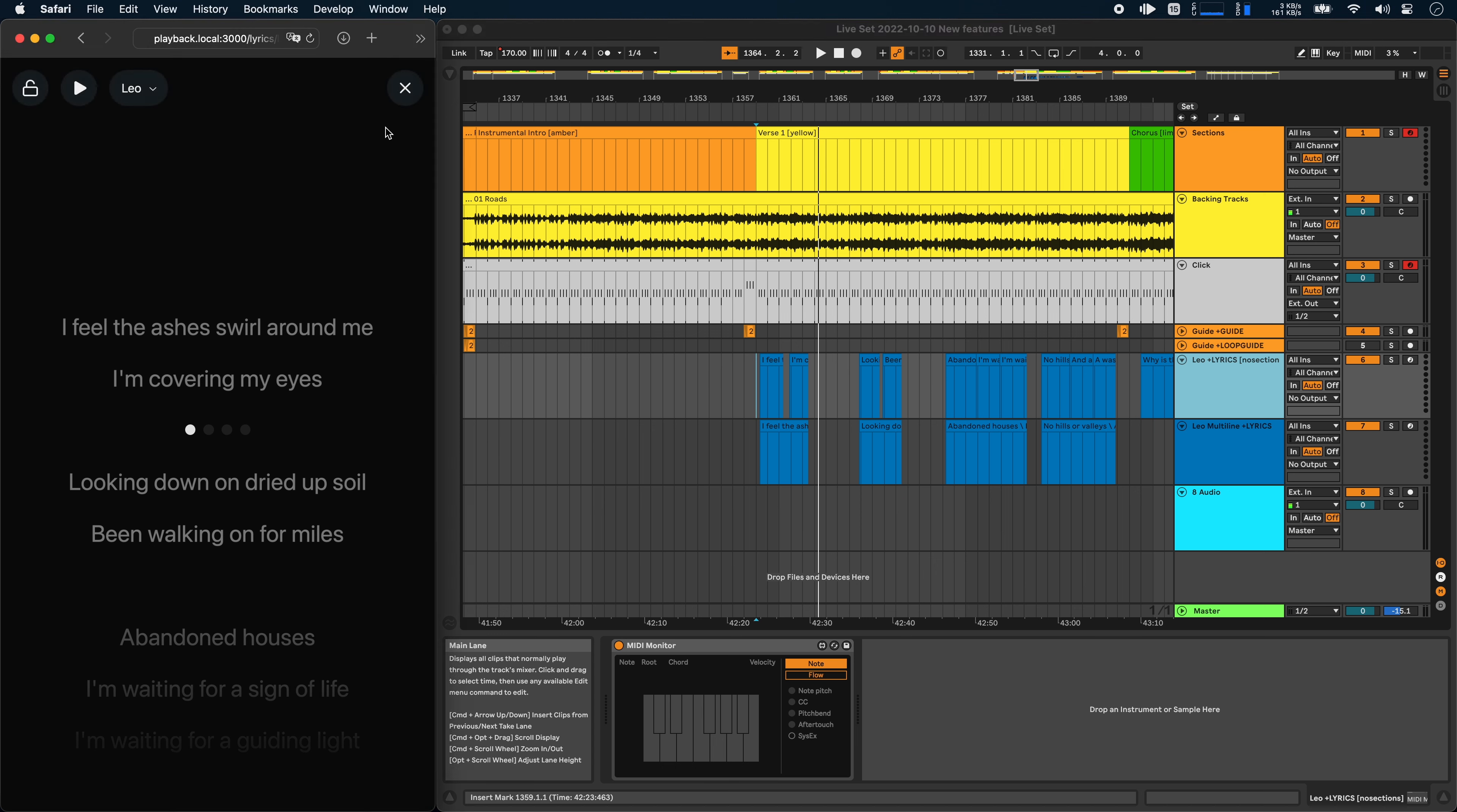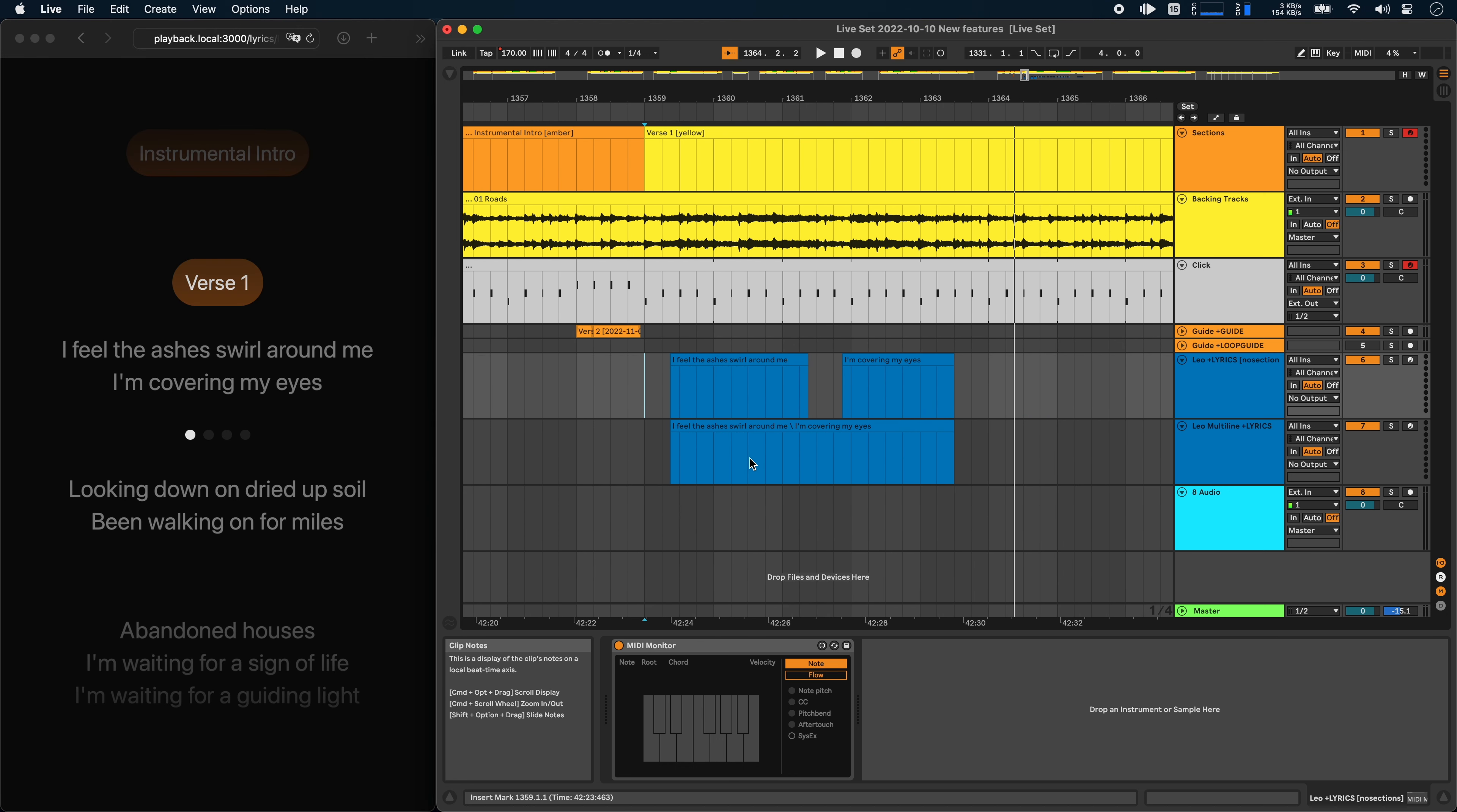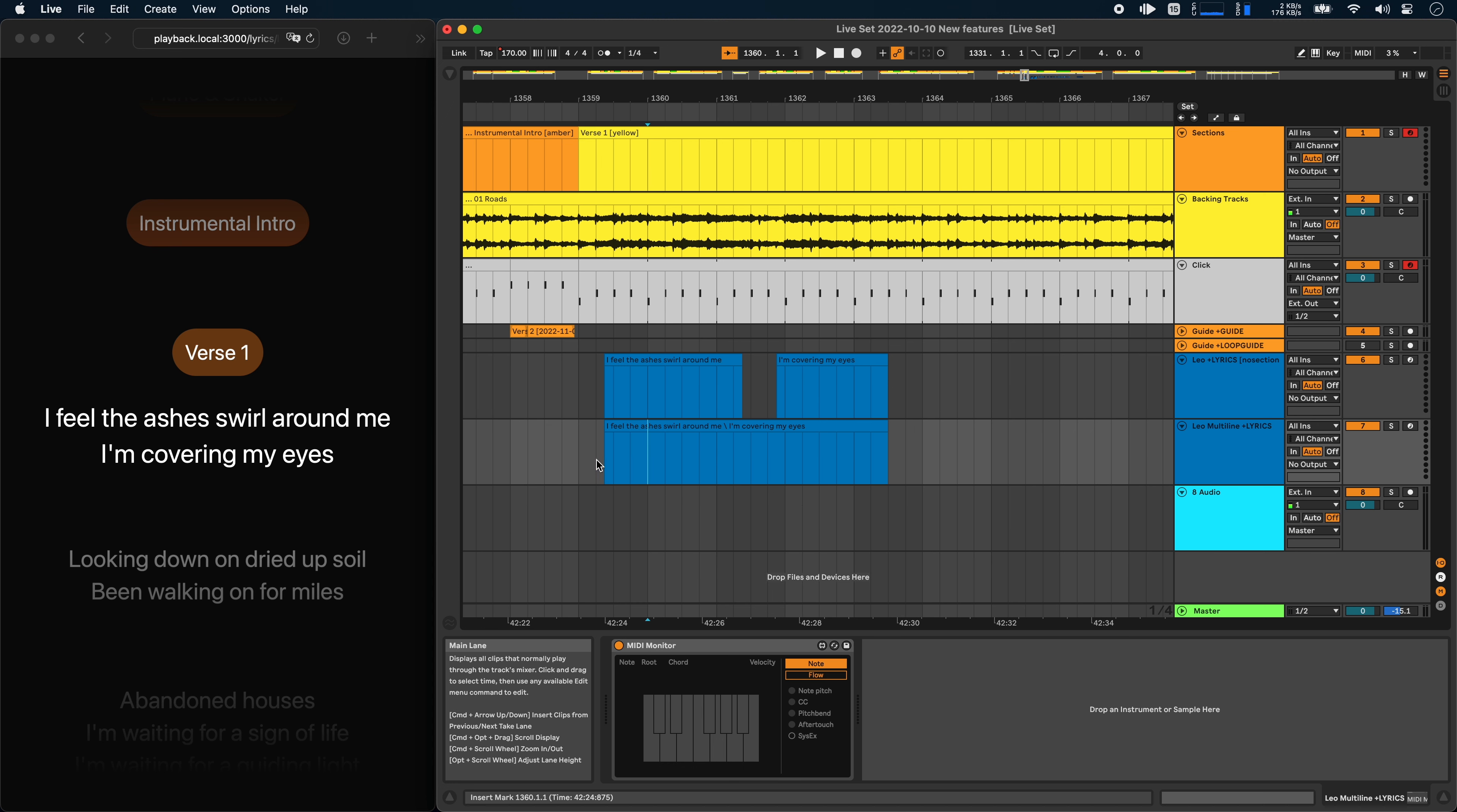You can now also add line breaks to lyrics. So to show you that I've created a new lyrics track. And what this looks like in the clip is that you can add multiple lines delimited by a backward slash. And now all the lines in this clip are highlighted at the same time, which is something that you might want.